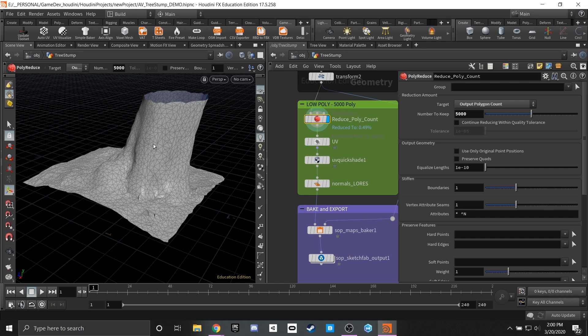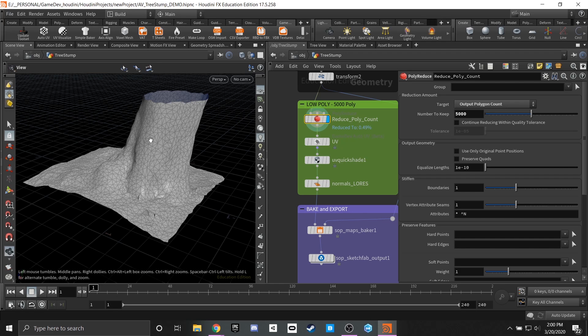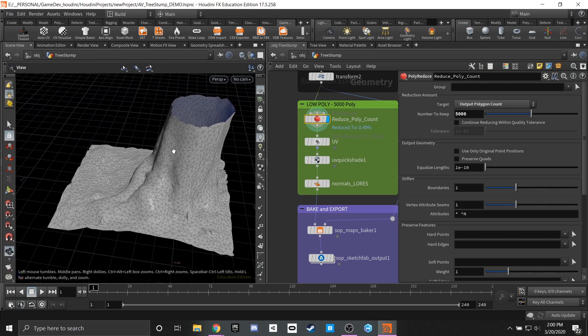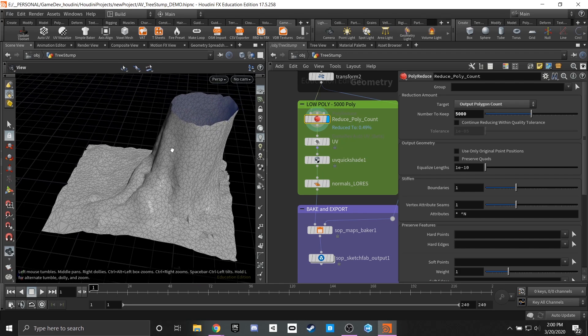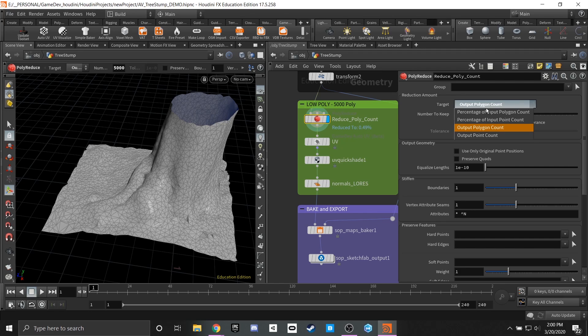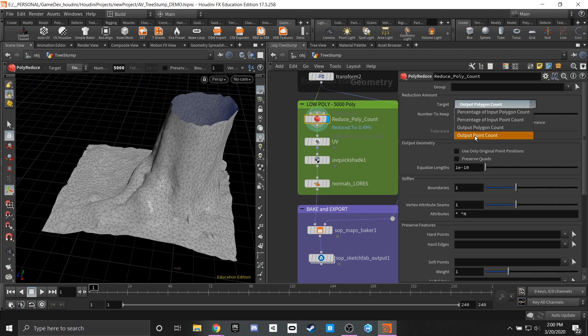But I knew that for this high quality mesh since it's going to be the only thing I'm really looking at, I want this to be a nice even amount of polygons. So I chose to output polygon count. You can go by percentage, percentage of points, and you can also output a point count if that's something you're wanting to focus on and that can be used for a lot of VFX pipelines as well.